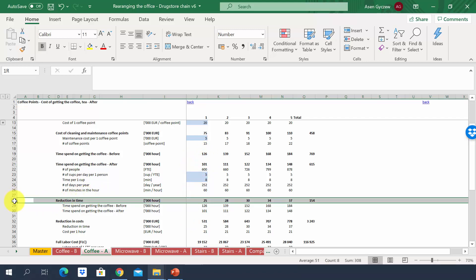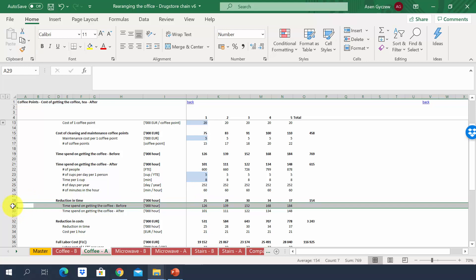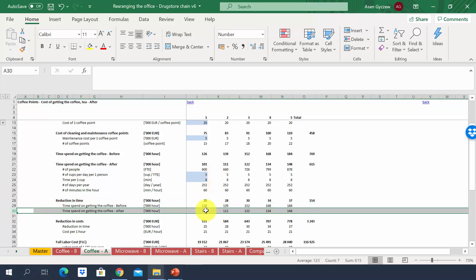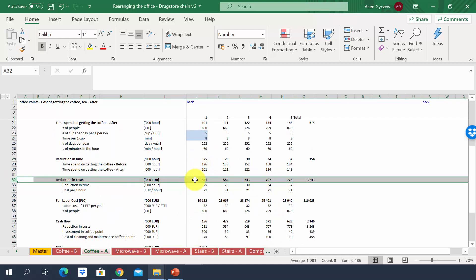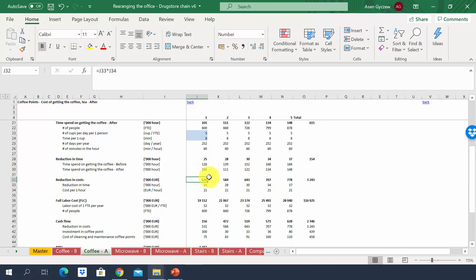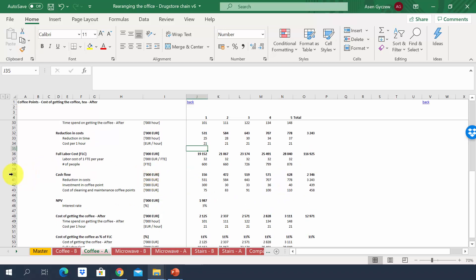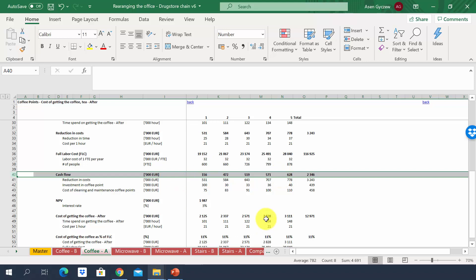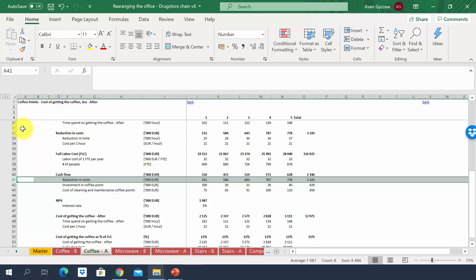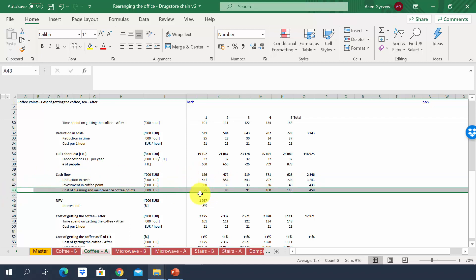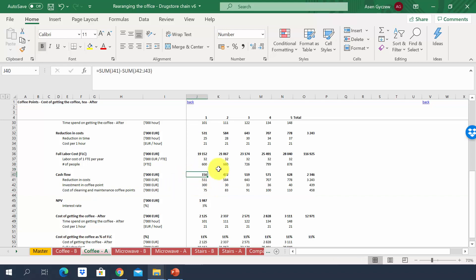The reduction in time is simply the difference between before and after: 25,000 hours saved in year one, growing to 37,000 in year five. On that basis we estimate the reduction in labor cost — savings of over half a million euros in year one, growing to almost 800,000 in year five. We then estimate the cash flow treating it as an investment: reduction in costs minus investment and cleaning costs. Even in year one the cash flow is positive, reaching 628,000 in year five.